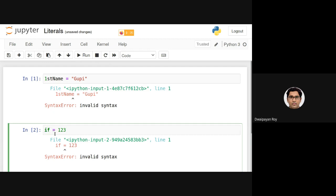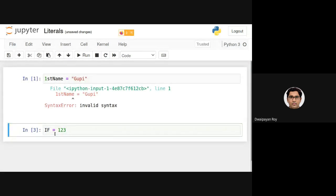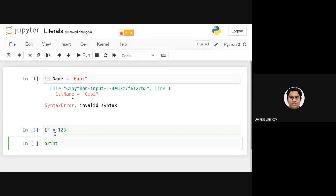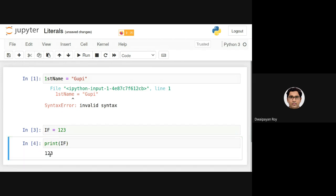But if I change lowercase 'if' to capital 'IF', this is perfectly fine. If I print, you can see 1, 2, 3 is getting printed. All Python syntax is case sensitive — capital IF, small if, small i capital F are all different identifiers.